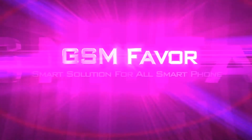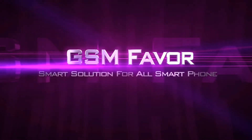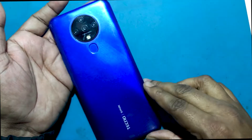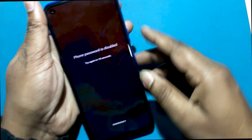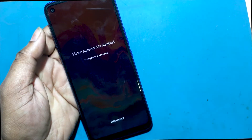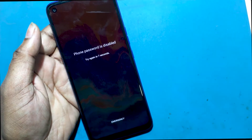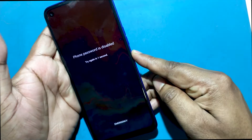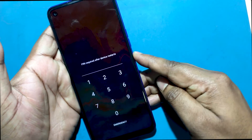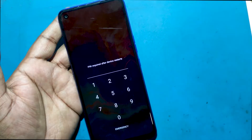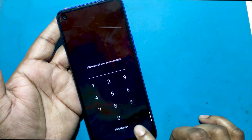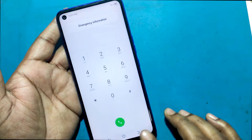Welcome to GSM Favor YouTube channel. I forgot the password of the Tecno Spark 6 model smartphone. Stay tuned with my video on how to recover it. This is my Tecno Spark 6 model phone — I forgot its password and I will now show you how to unlock it.